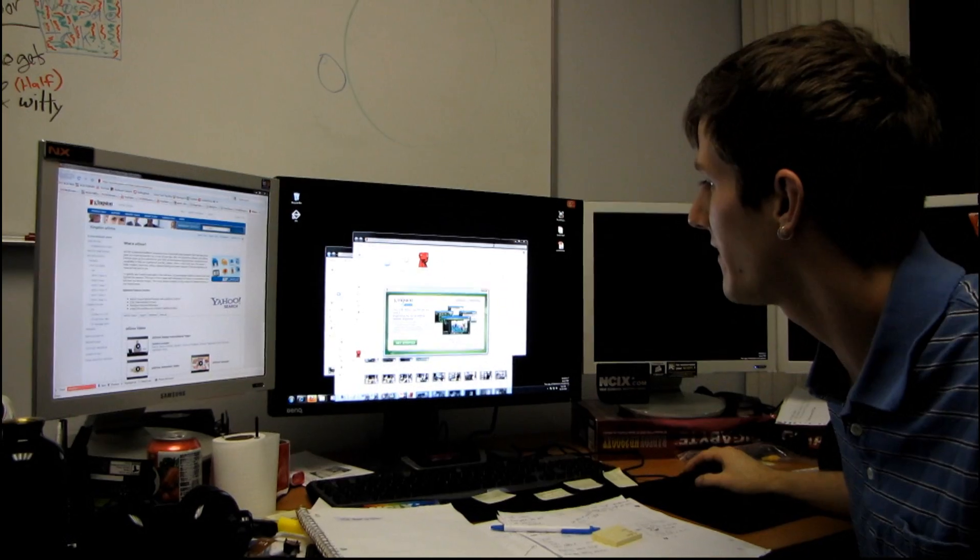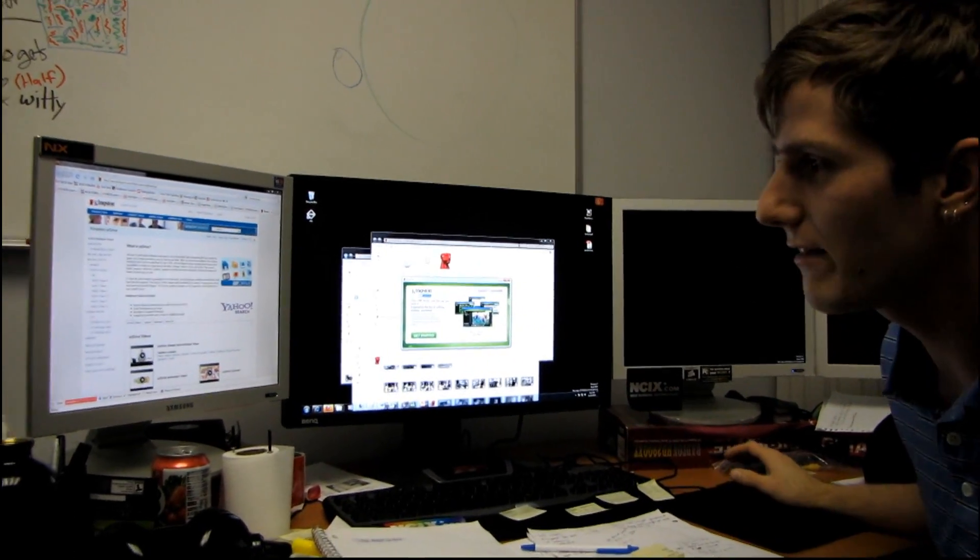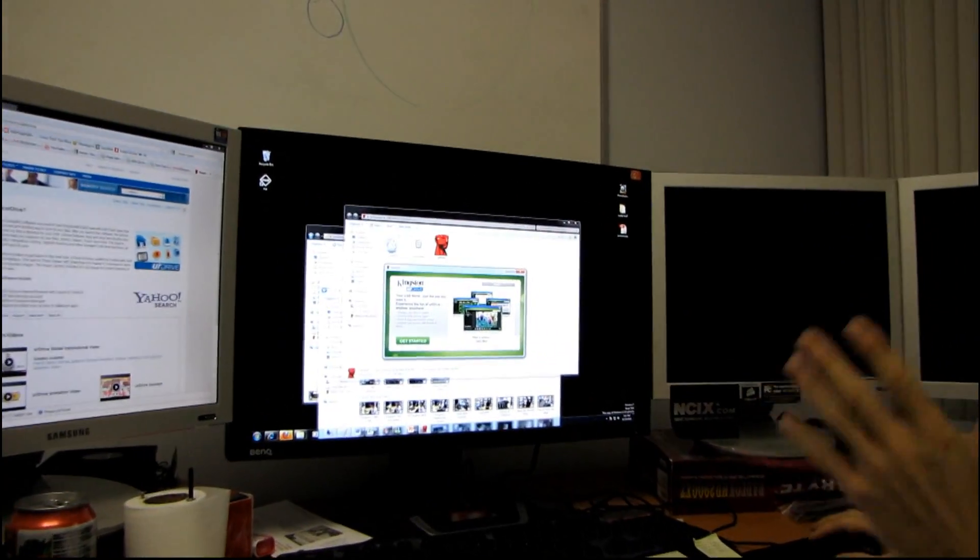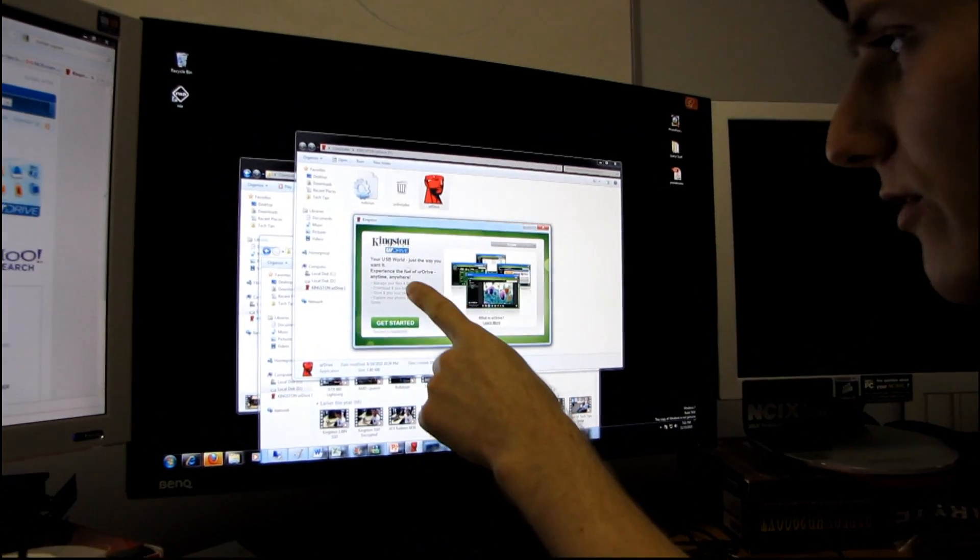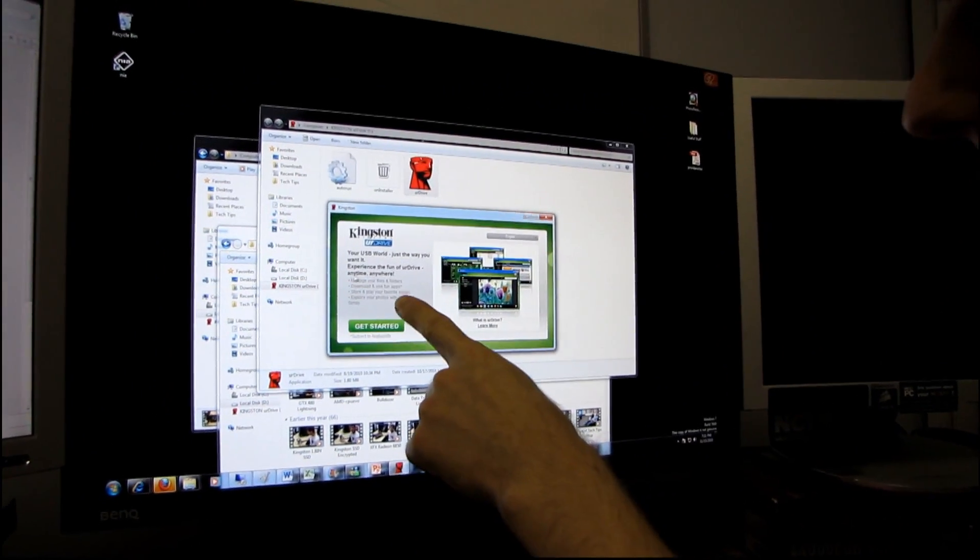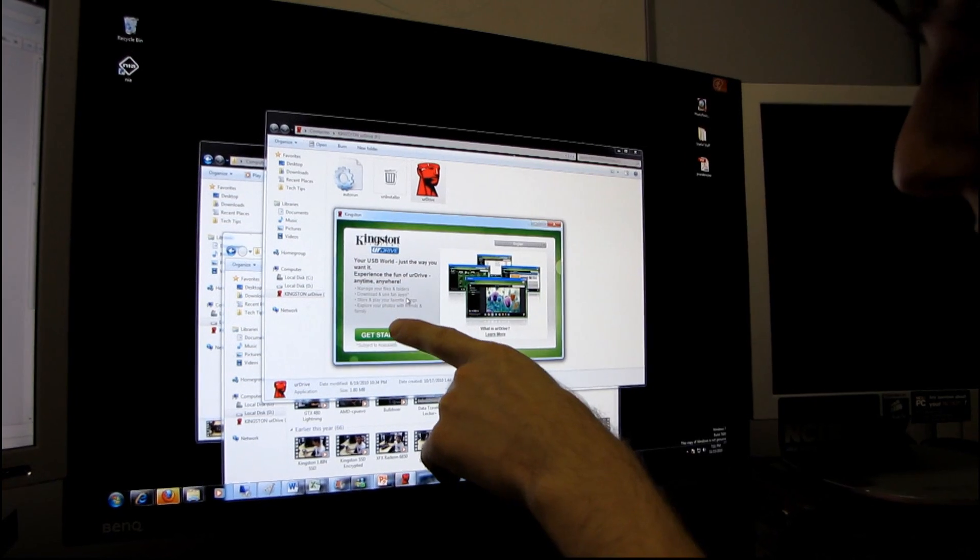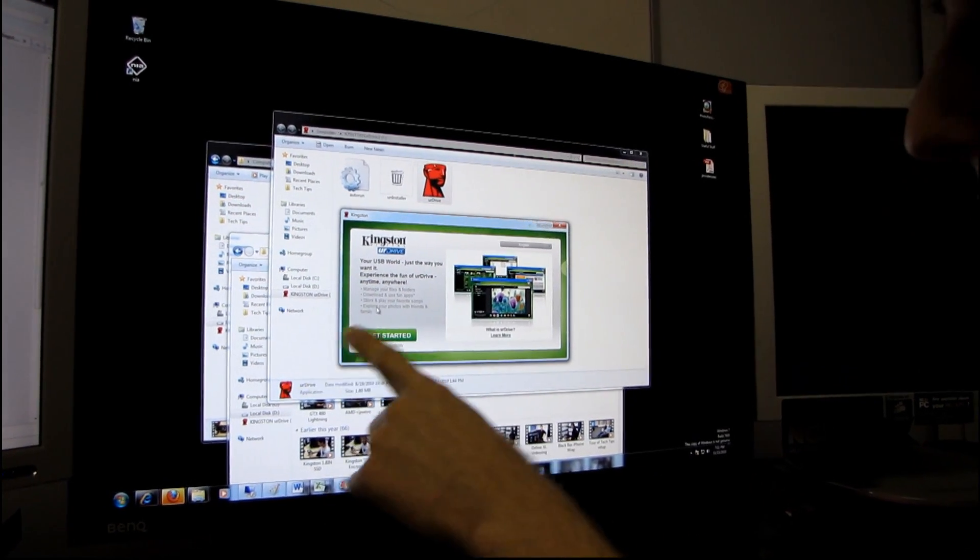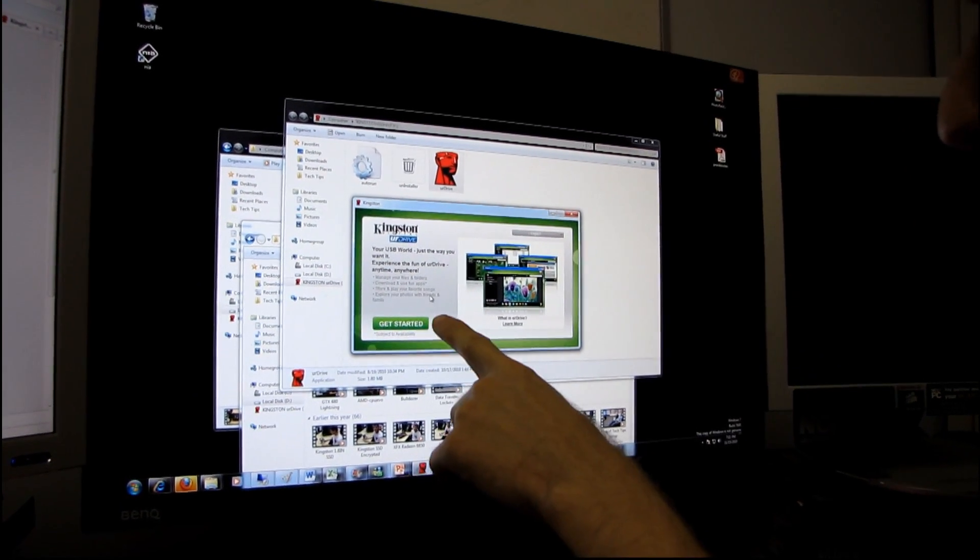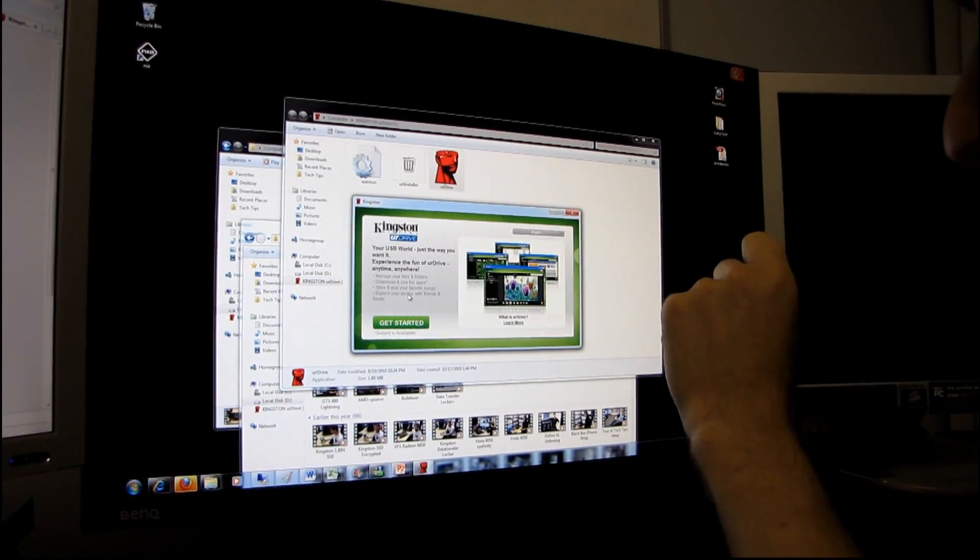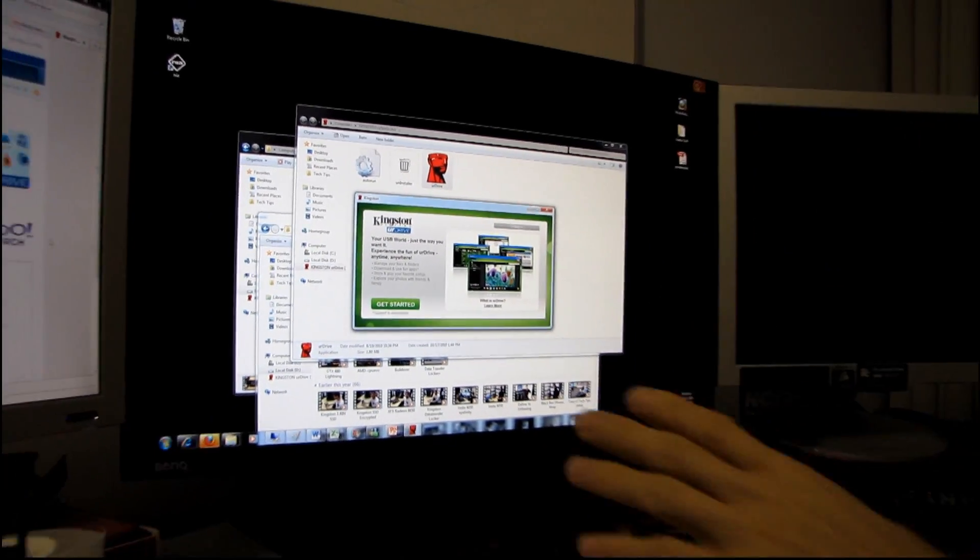So as soon as we plugged in the USB key, your drive revealed itself to be your USB world just the way you want it. Experience the fun of your drive anytime, anywhere. You can manage your files and folders, download and use fun apps subject to availability, store and play your favorite songs, and explore your photos with friends and family.